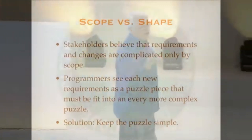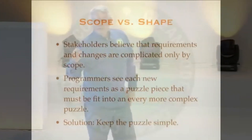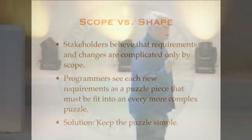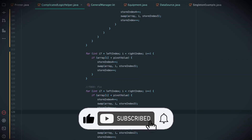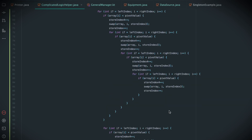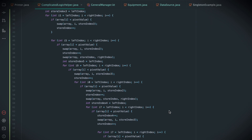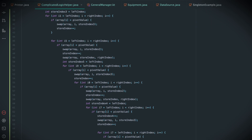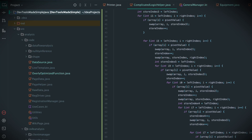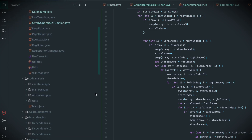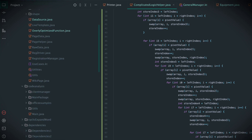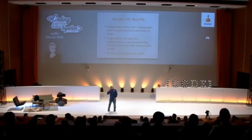But programmers don't see it that way. What happens is that programmers will build structures in their systems, and what a stakeholder believes to be a small change will cause massive repercussions through the structure of the software. And so the developer looks at that as a big change. This is a faulty architecture — an architecture that lies to the stakeholders by making small changes expensive and big changes cheap.